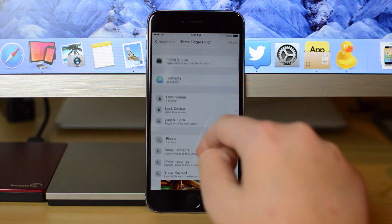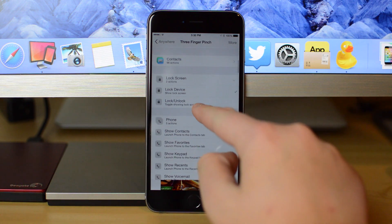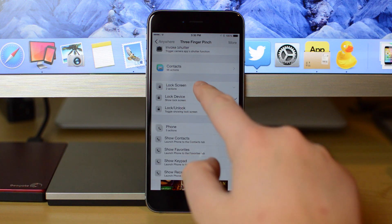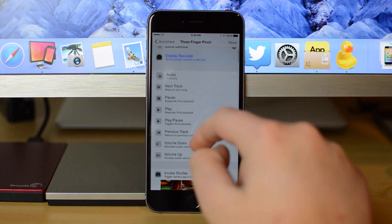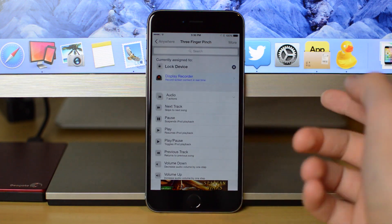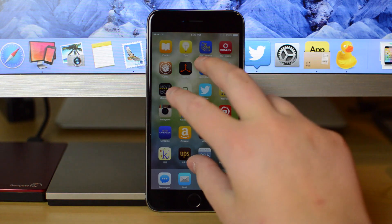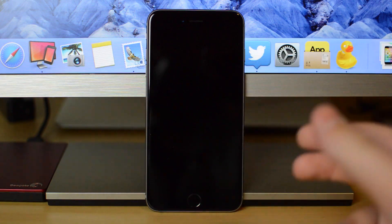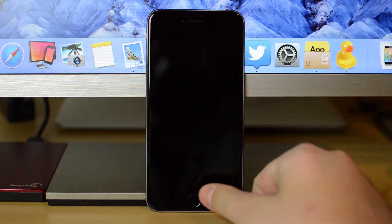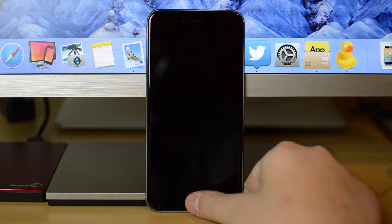So if you scroll down here, Lock Device is right there. Now, there's no respring required for this. All you need to do is just exit out of Activator, and then you can start using that gesture to lock your device.